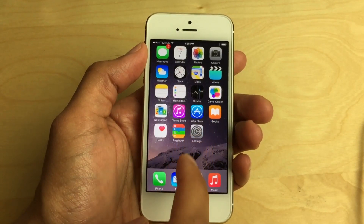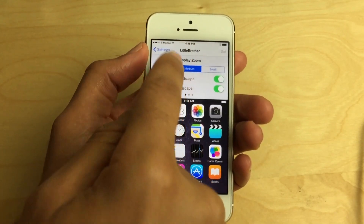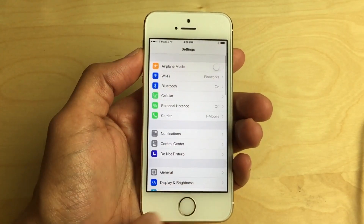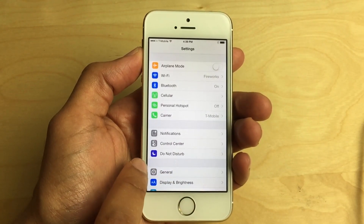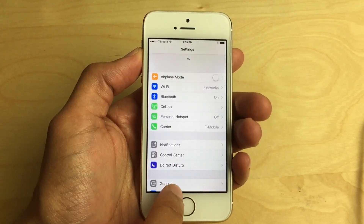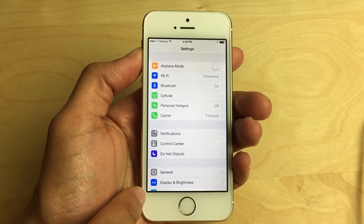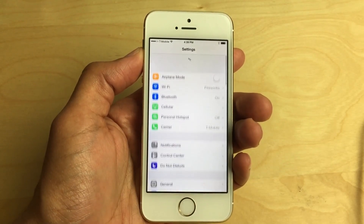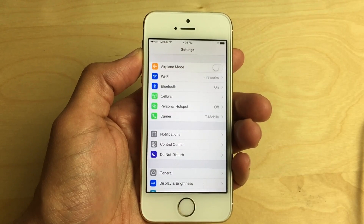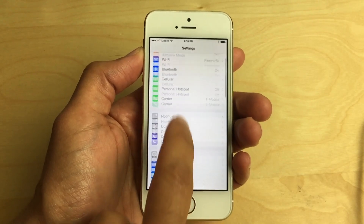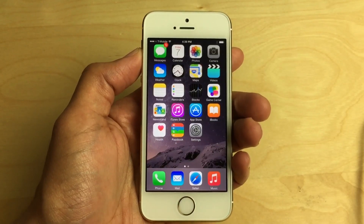As a result, the real estate you get in an app such as Settings — you get to view much more of it. Before, all you saw on the first page of Settings was down to Do Not Disturb. But now you can see General, Display & Brightness, and even part of Wallpaper as well, and that's with the medium setting. So just imagine how much more you'd be able to see with the small setting enabled.